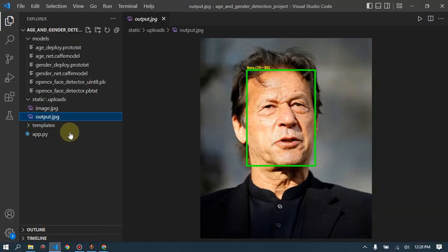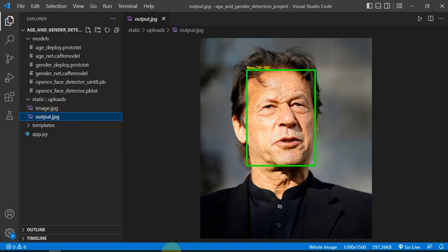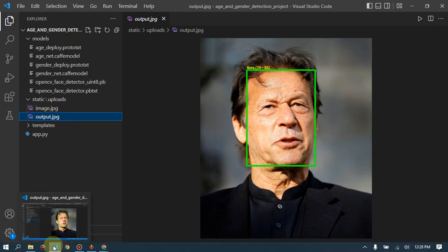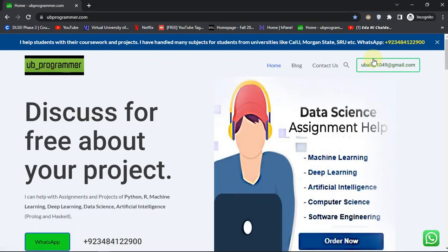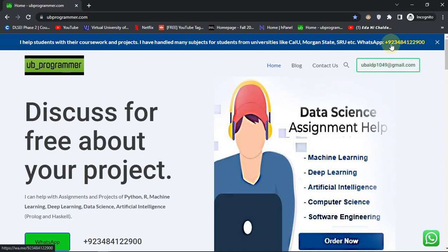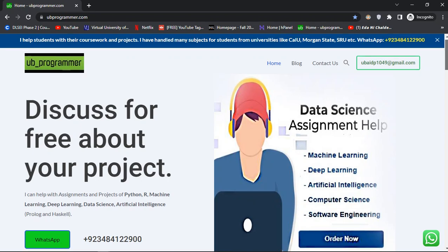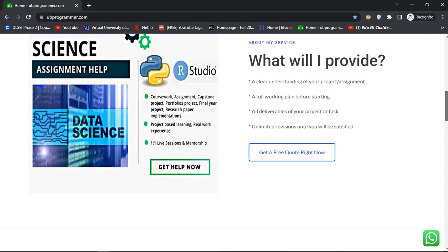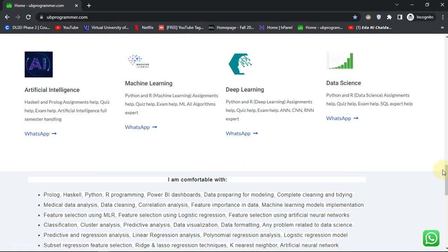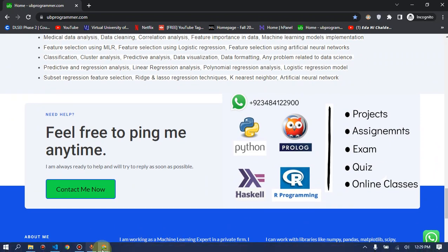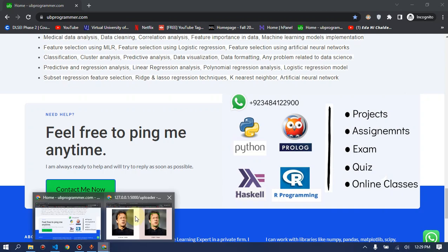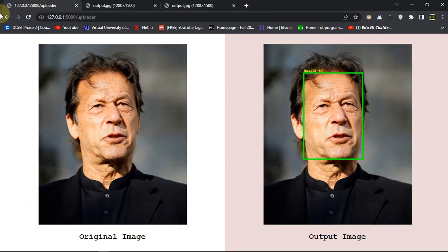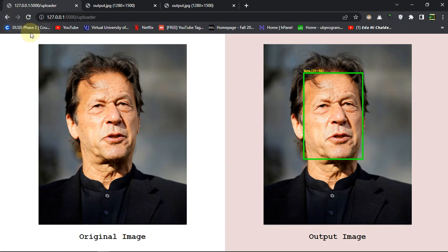This was a small project you can show at school or wherever you want. To discuss more about the source code and project, you can contact me. My website and email are in the description. We can arrange a Zoom explainer session for a demo and source code walkthrough. I hope you liked the project — do subscribe to UB Programmer, and I'll see you in the next video. Thanks!